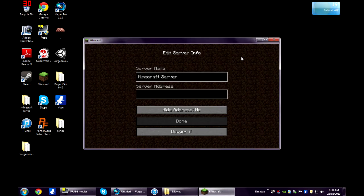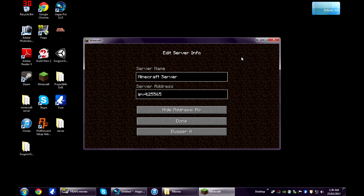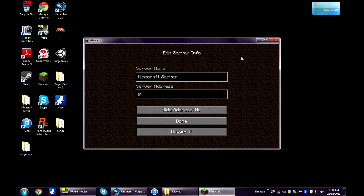Now, for you or anyone on your local network to connect to your server, you'll need to put your IPv4 address followed by colon 25565. And for anyone that is not on your network, they will need to enter your IP address followed by a colon 25565.